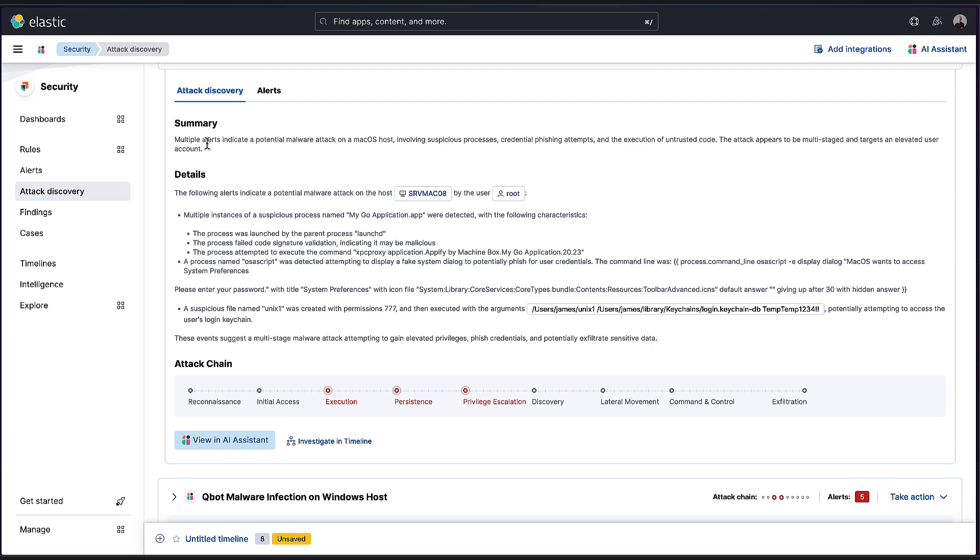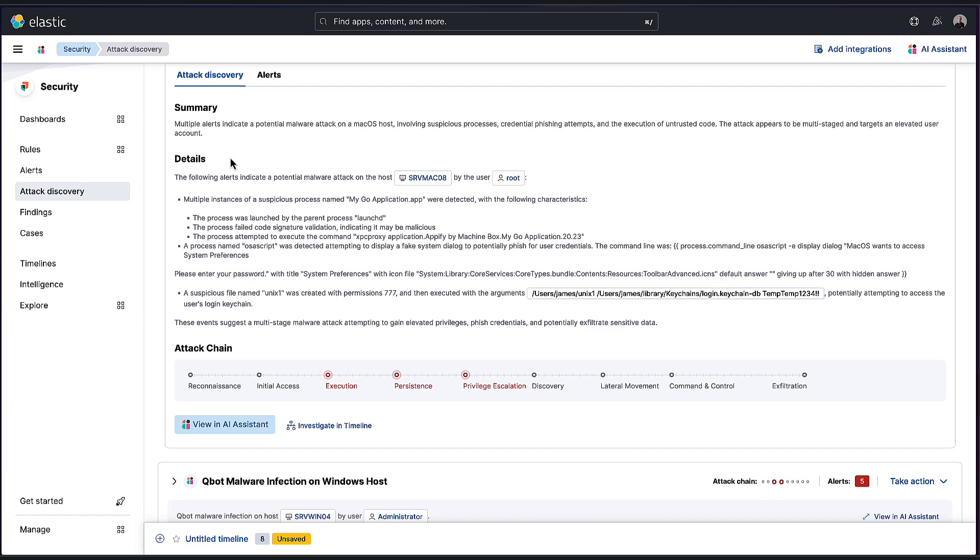So immediately I know, okay, this is definitely a discovery that I should be interested in. But then take a look at the details. There were multiple instances of a suspicious process name, which is mygoapplication.app. They had these characteristics: the process launched by the parent process launchd, the process failed code signature validation indicating it may be malicious, and then the process attempted to execute this command.